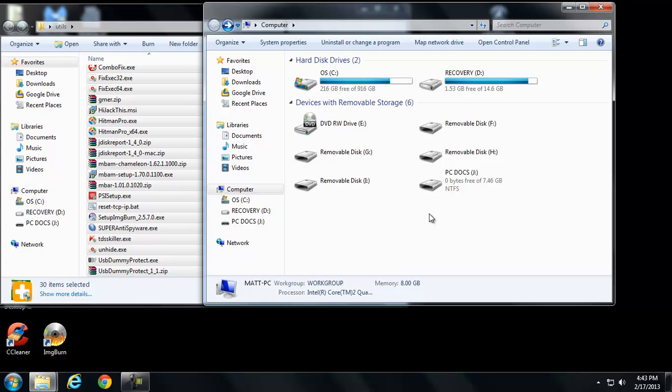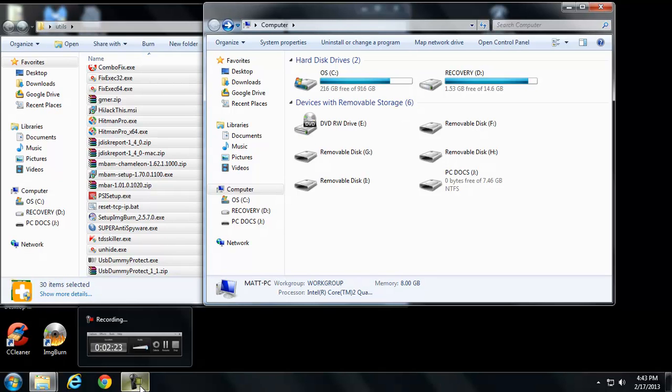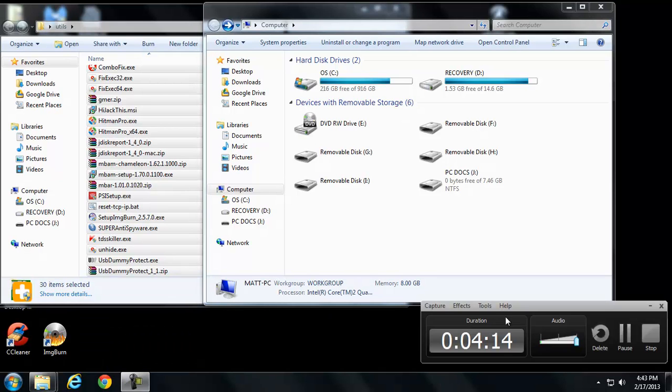So we're going to encrypt our USB sticks or our drives, so just in case we lose our computer, our drive, our USB stick, nobody can access those files. So that's all I have for today. I'll talk to you guys later.